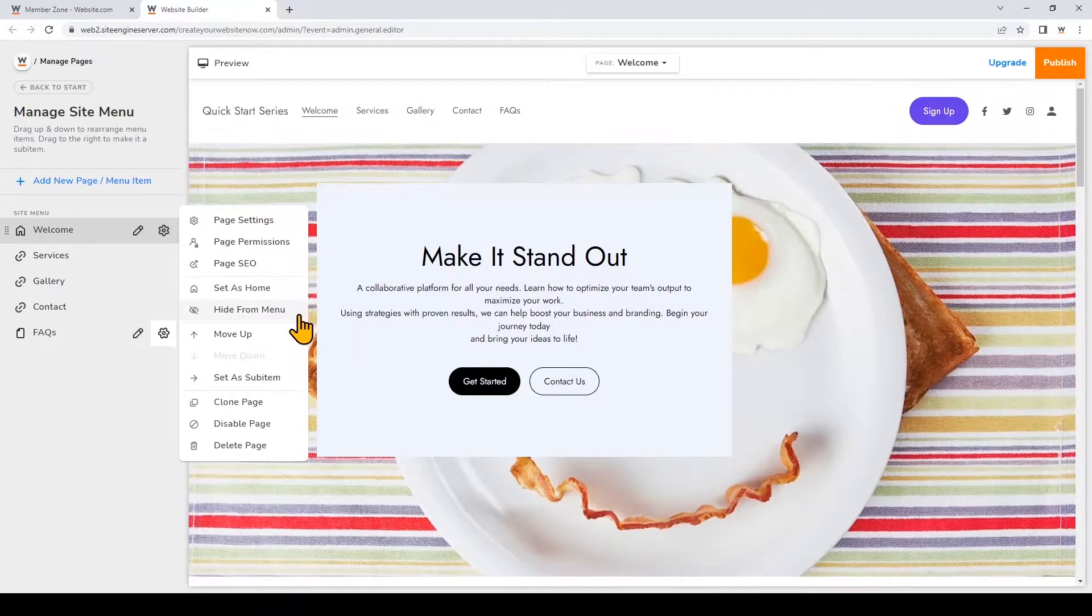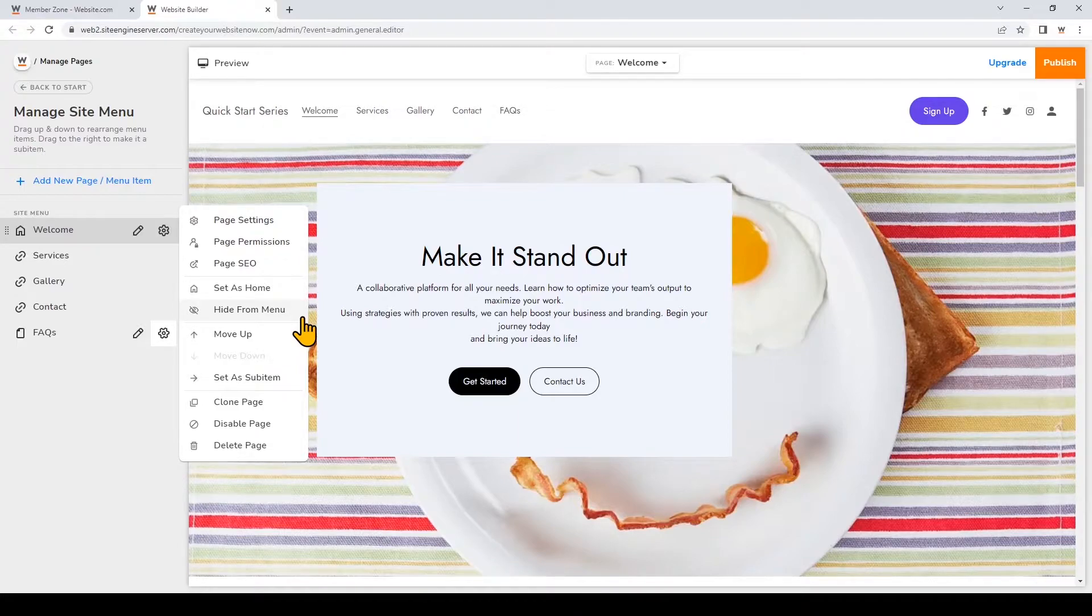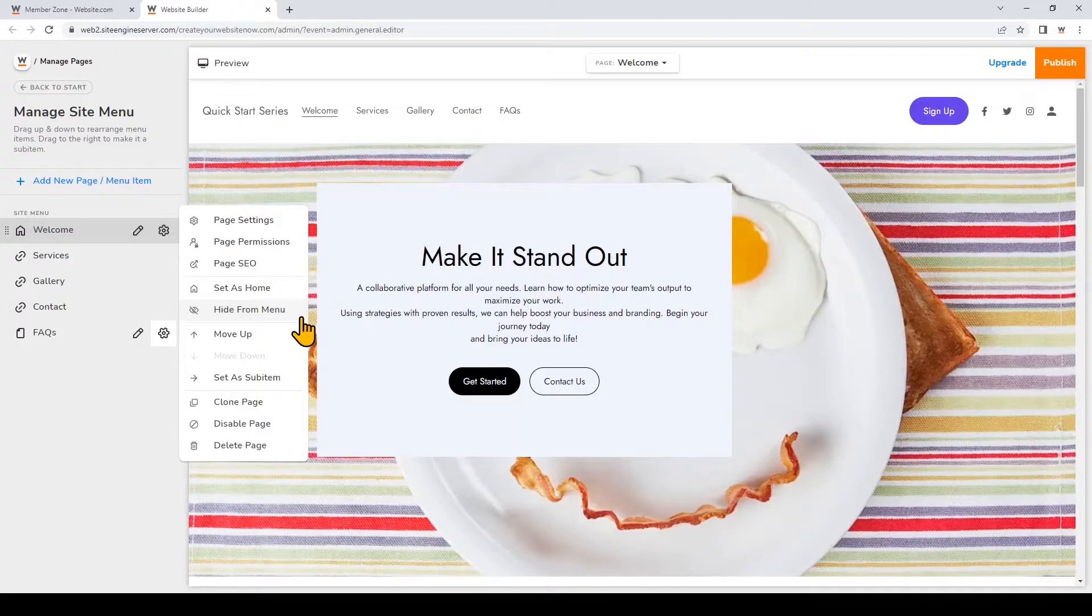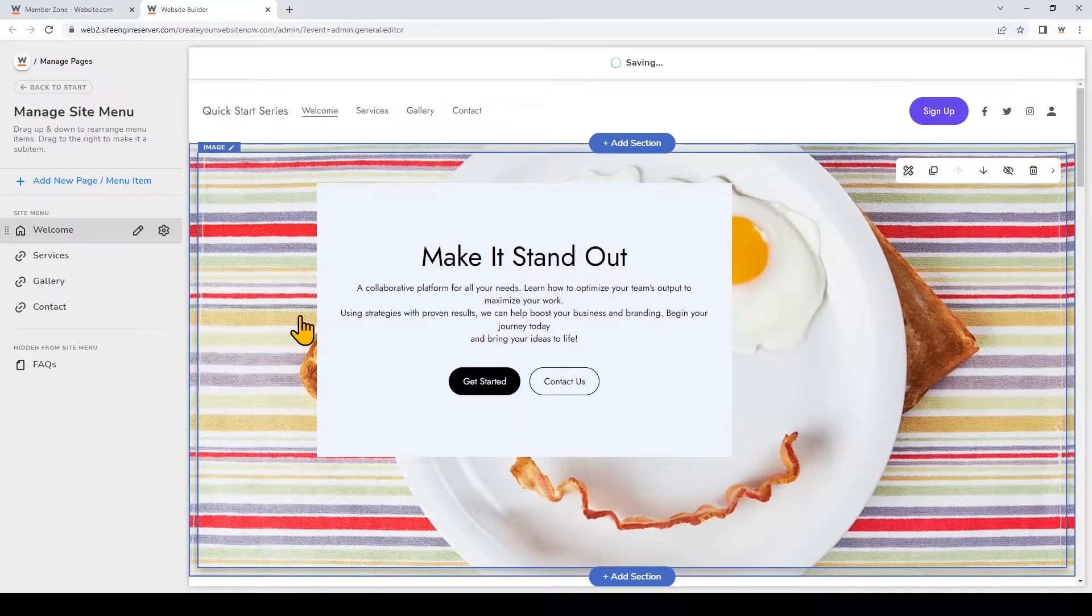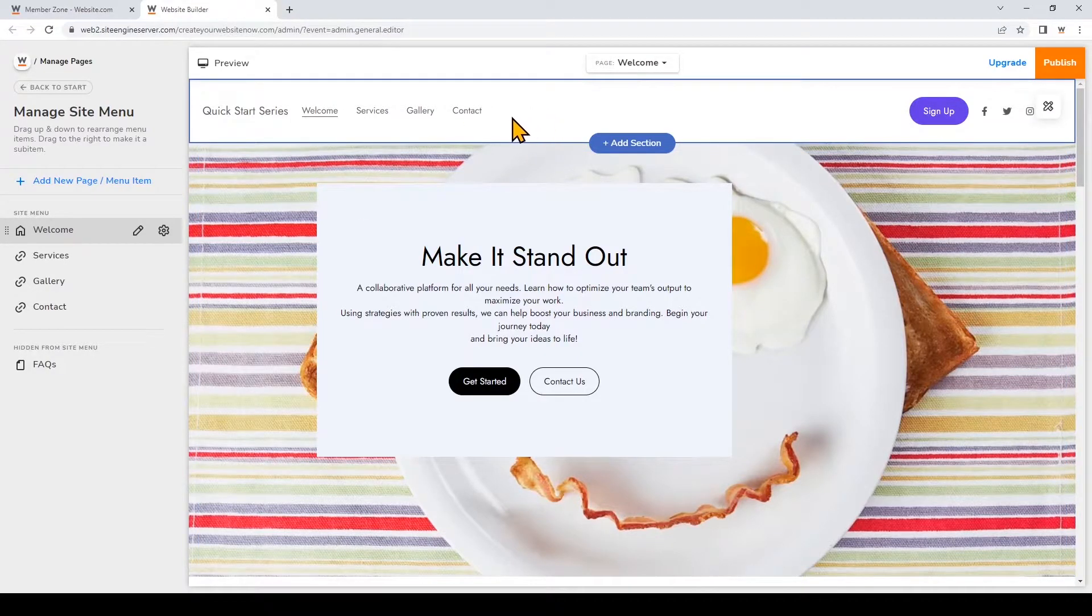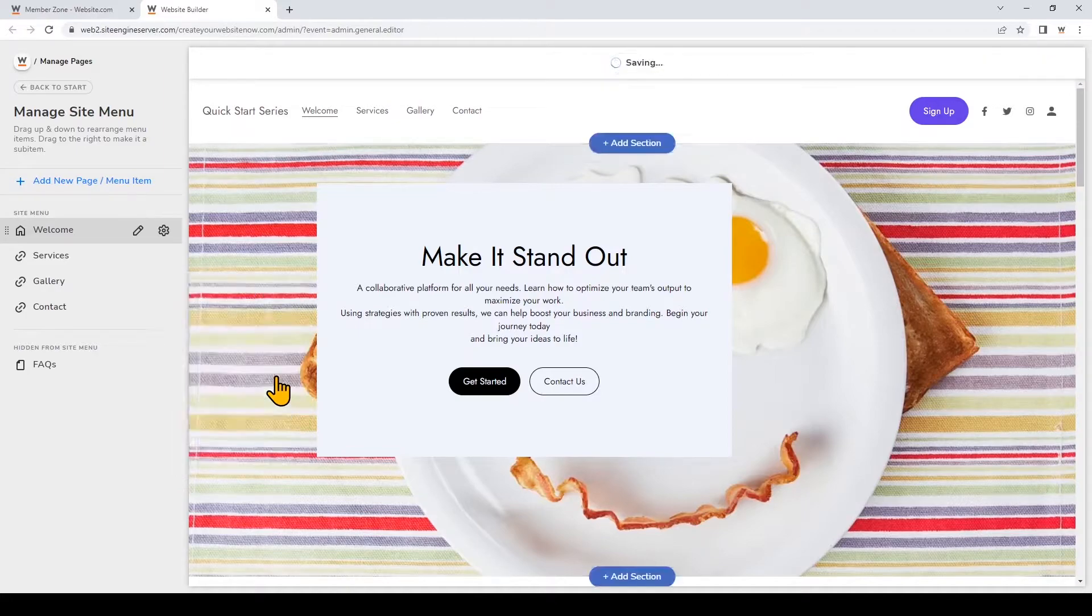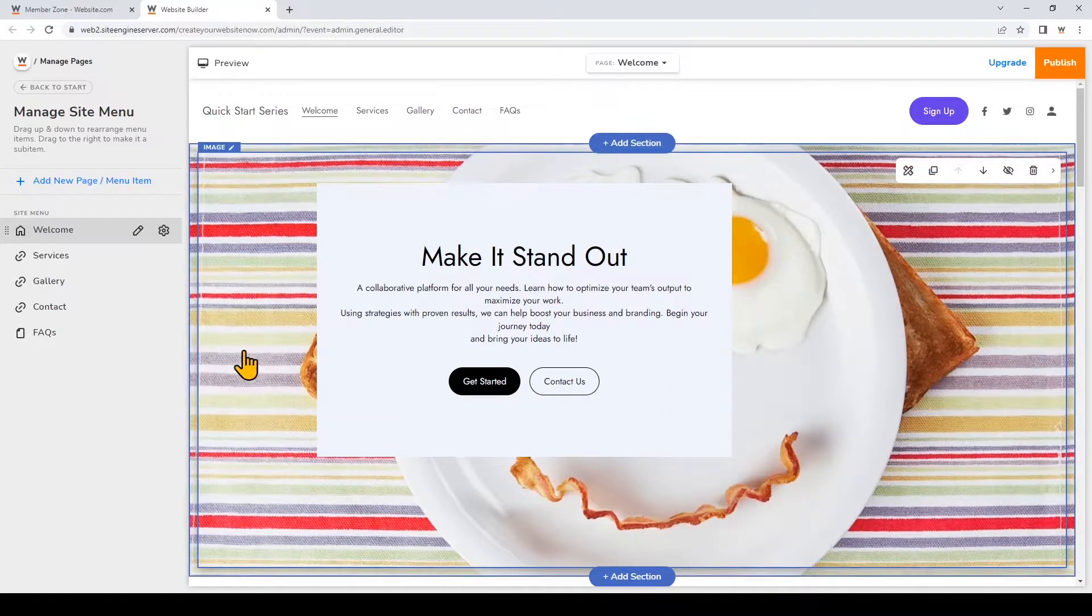If you choose to hide from menu your page will be kept online and it will be simply hidden from the website menu. That means your visitors will not be able to navigate to your page through your site menu. For example you can see that I just hid it so it disappeared from the menu and I'll just choose to show it again in the menu.